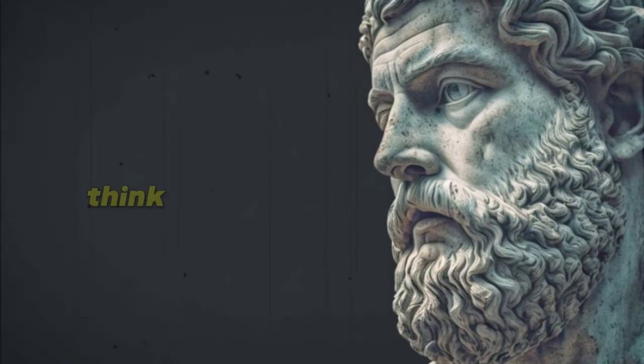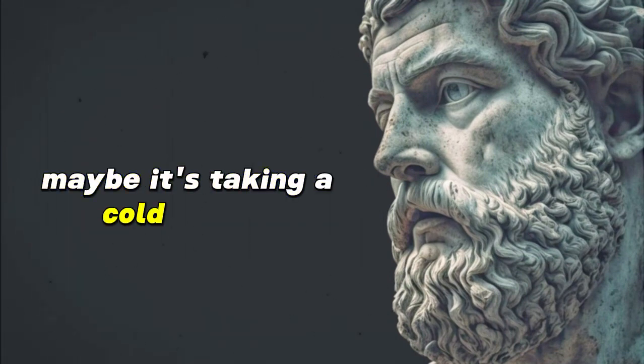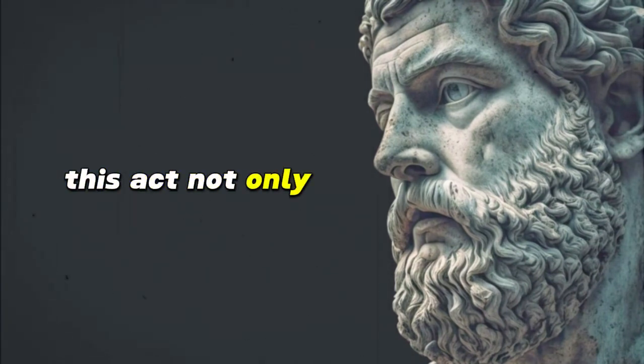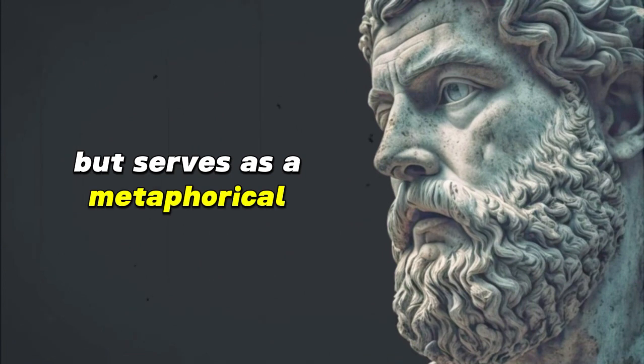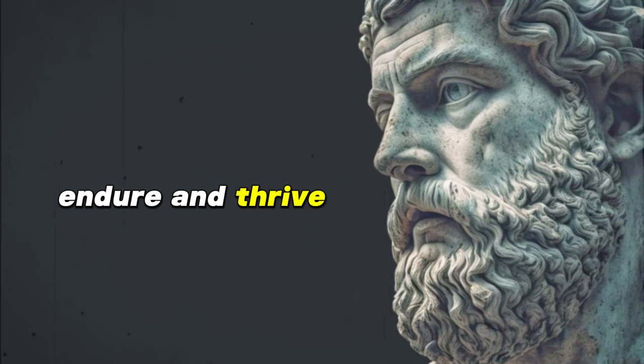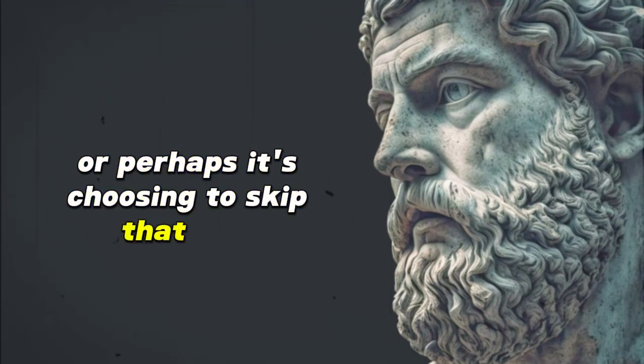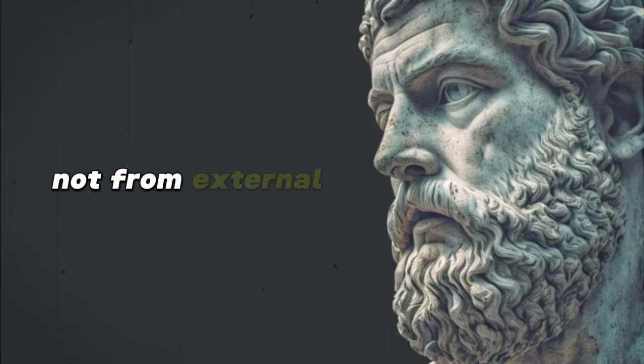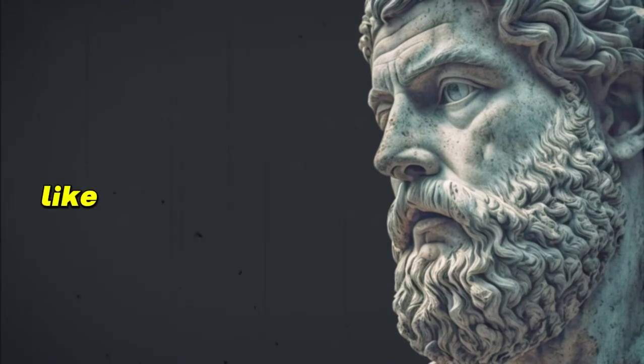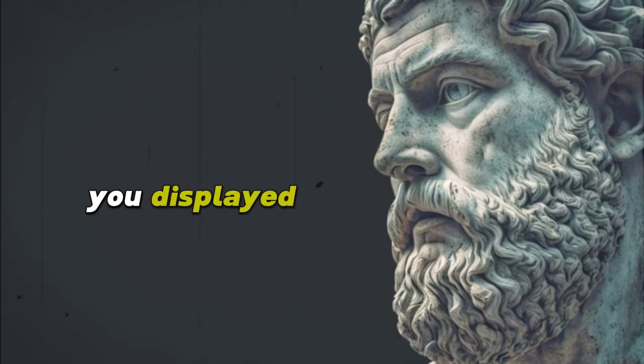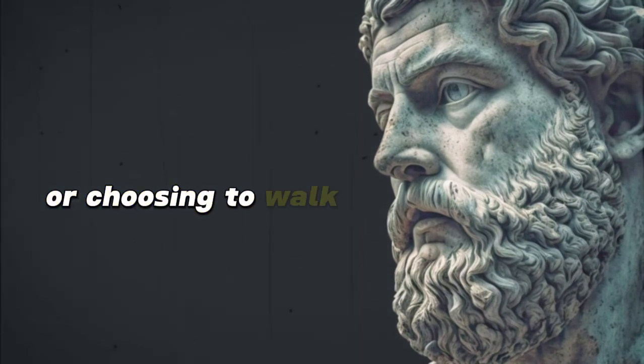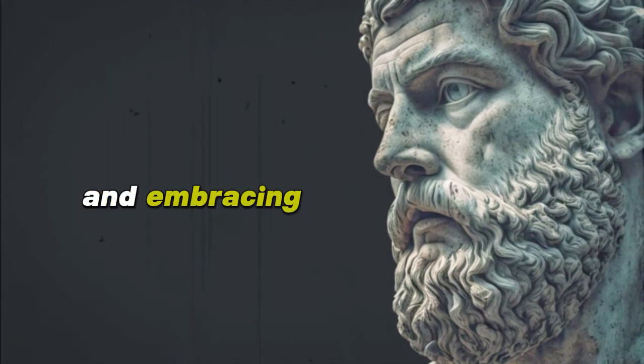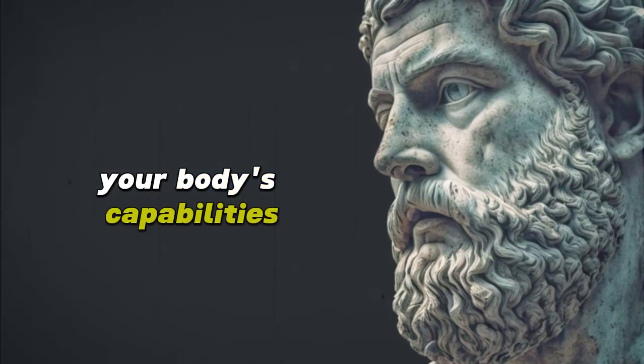As you start your day, think of small ways to introduce voluntary discomfort. Maybe it's taking a cold shower to jolt you awake and invigorate your senses. This act not only promotes physical alertness, but serves as a metaphorical baptism, washing away the inertia and reminding you of your capacity to endure and thrive. Or perhaps it's choosing to skip that first cup of coffee, reminding yourself that your will and drive come from within, not from external stimulants. You could also consider more reflective practices, like setting aside 10 minutes to meditate on a past hardship, recognizing the strength you displayed and the growth that emerged from it, or choosing to walk or bike to work instead of driving, allowing yourself to be present in the environment and embracing the physical exertion as a testament to your body's capabilities.